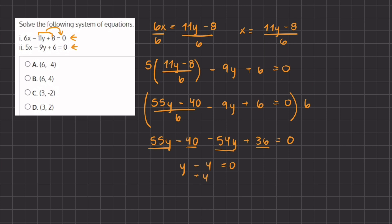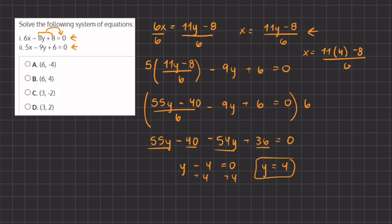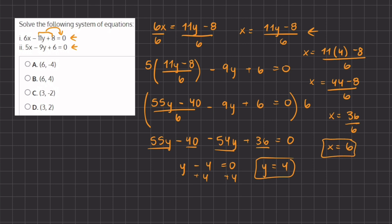To find y, we add 4 to both sides, giving us y equals 4. Now we plug y equals 4 into our expression for x: x equals 11 times 4 minus 8 all over 6. Simplifying: 44 minus 8 gives us 36 divided by 6, which equals 6. So x equals 6 and y equals 4. We got the same answers using both the elimination method and the substitution method, leading us to answer B.